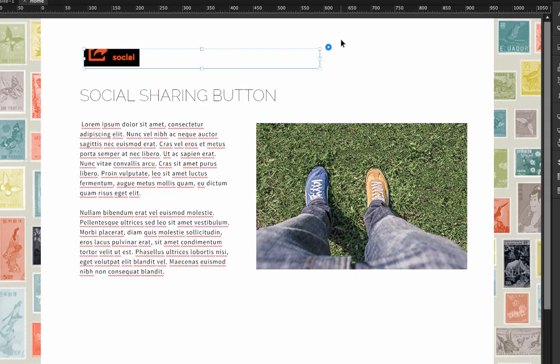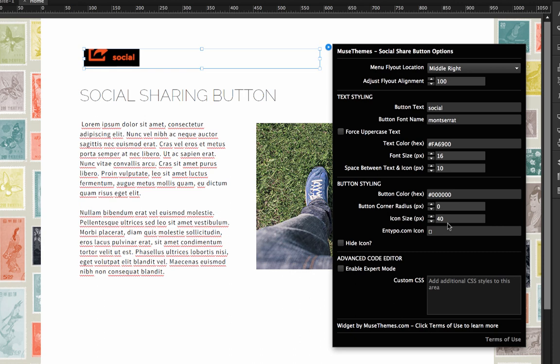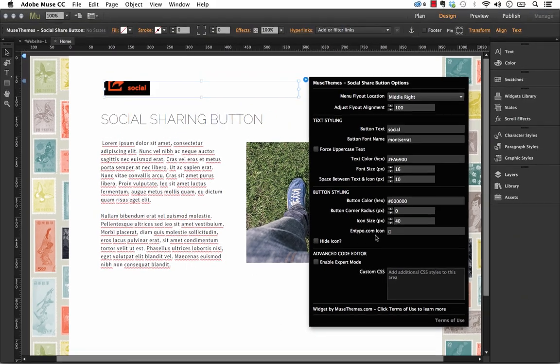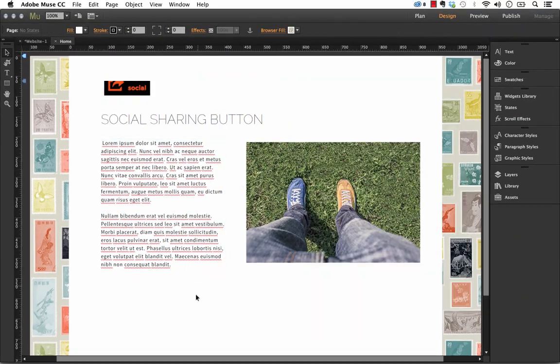And if we go back to Muse here, the next option we have is the ntypo.com icon. And then of course we can hide the icon if we don't want it. Okay.